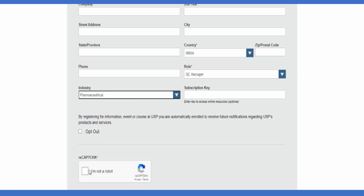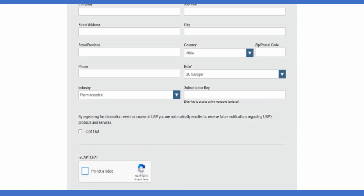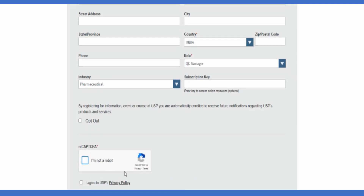Once you have filled in your details, you can verify your account. Verify the CAPTCHA, then agree to the terms and conditions from USP. Once you agree, click Submit.